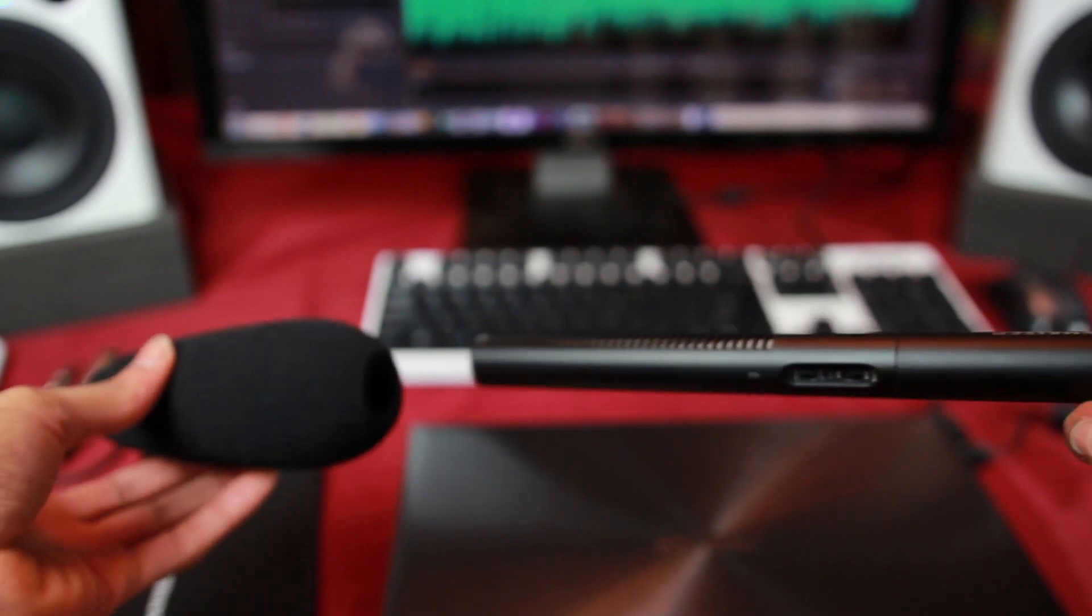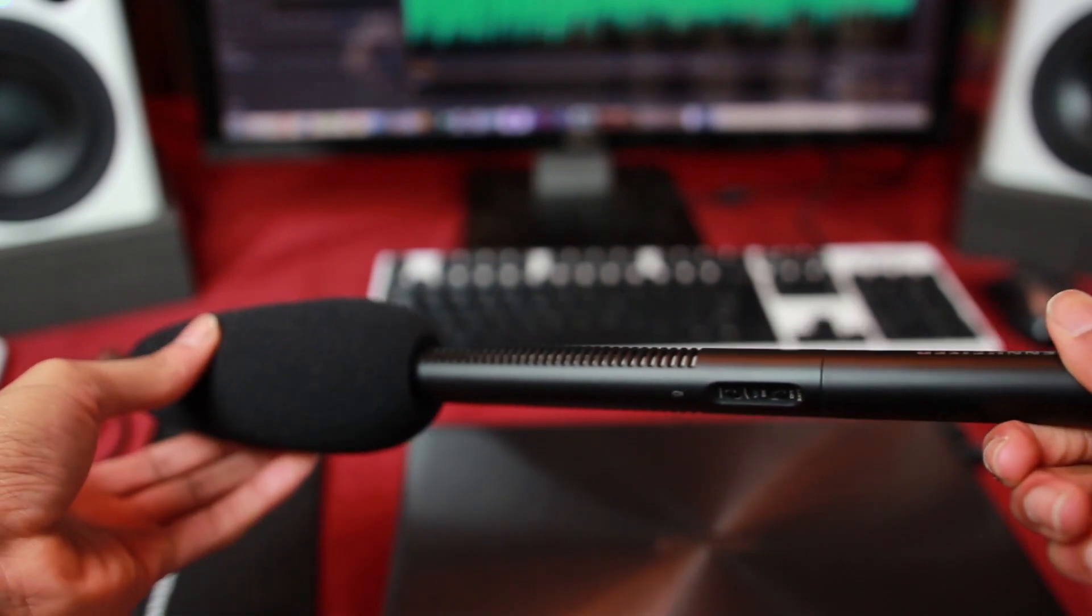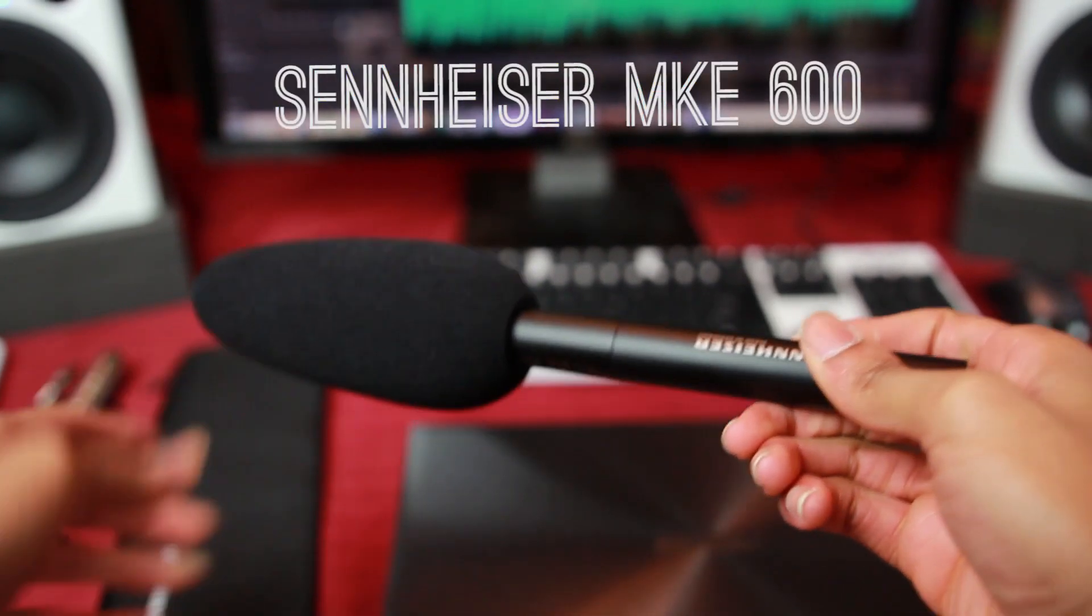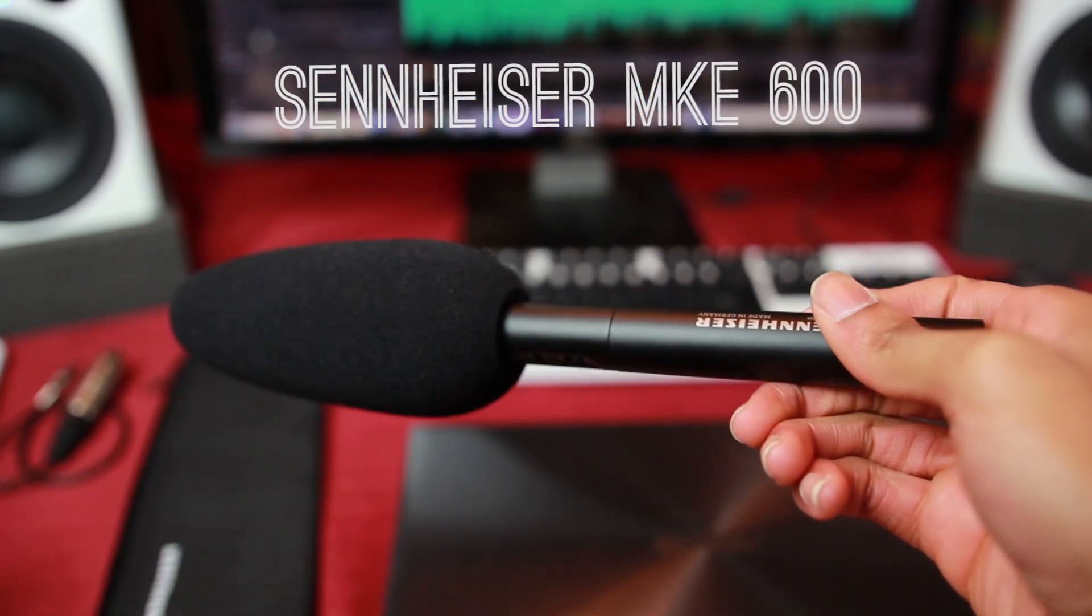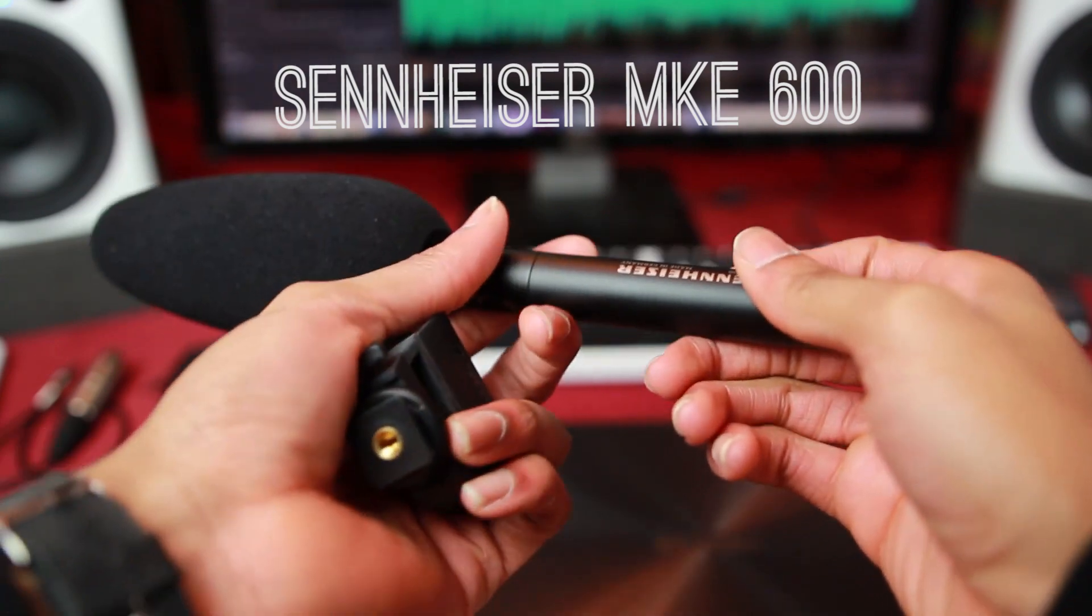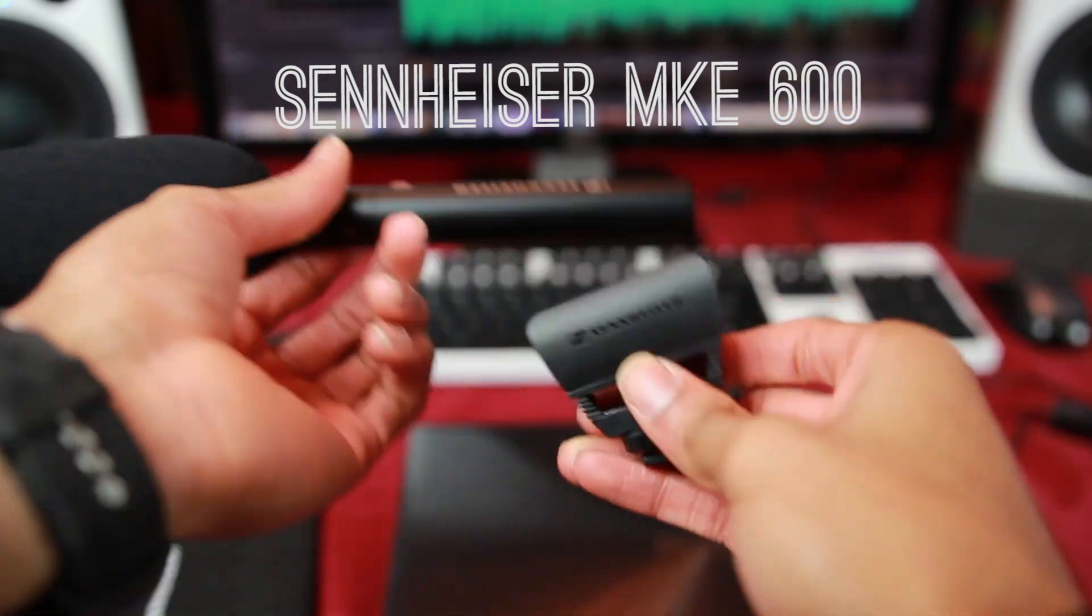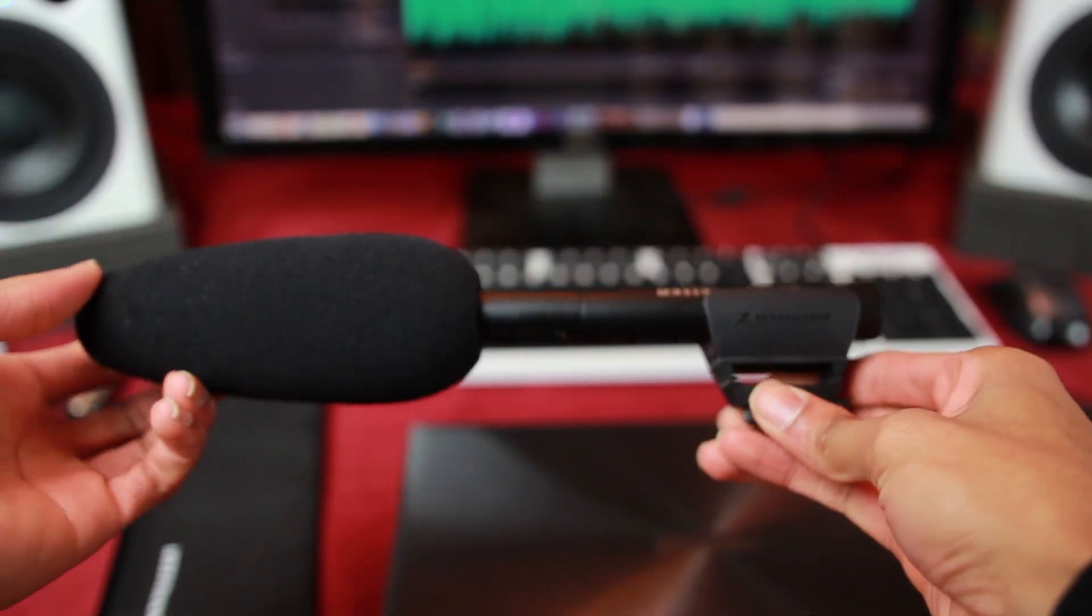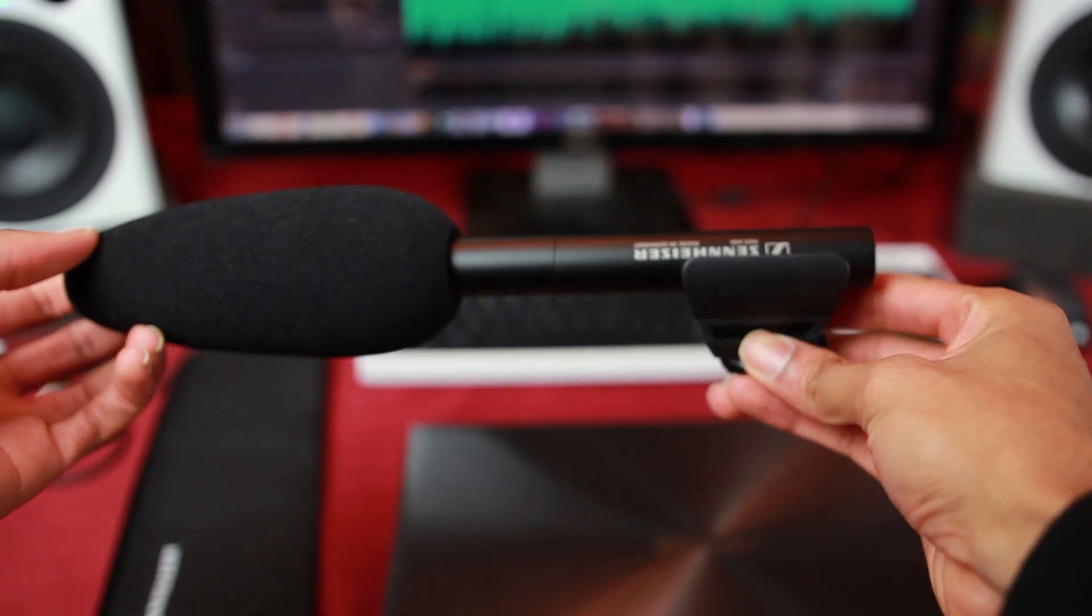If you're wondering about the mic I'm using, I'm using my shotgun mic, the Sennheiser MKE 600. Now I used to shoot with the Zoom H1, but this was just a little professional upgrade I found.